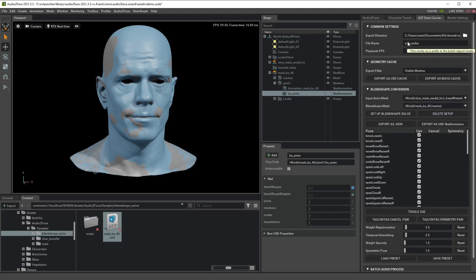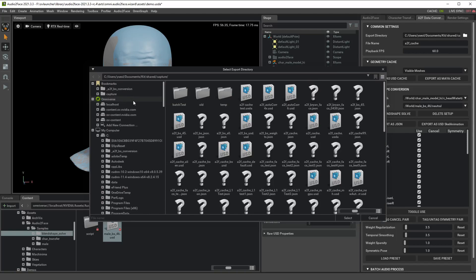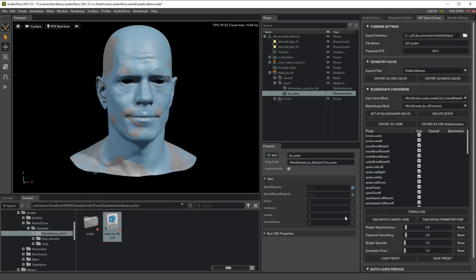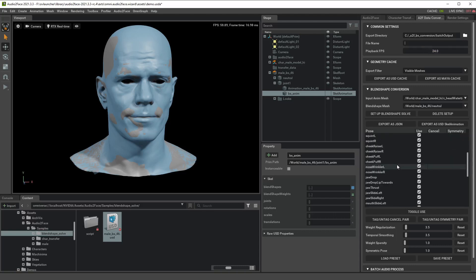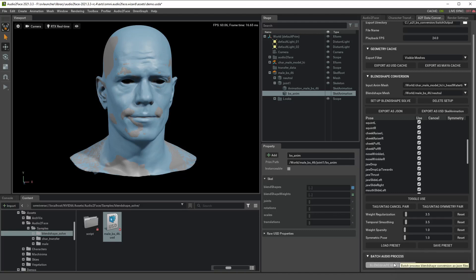Select the export directory and this file name works as a prefix, so if you want some prefix you can set it. Otherwise just leave it blank and then set up your target FPS, and all you have to do now is go to batch audio process tab and select whether you want to output as the JSON file or USD file.